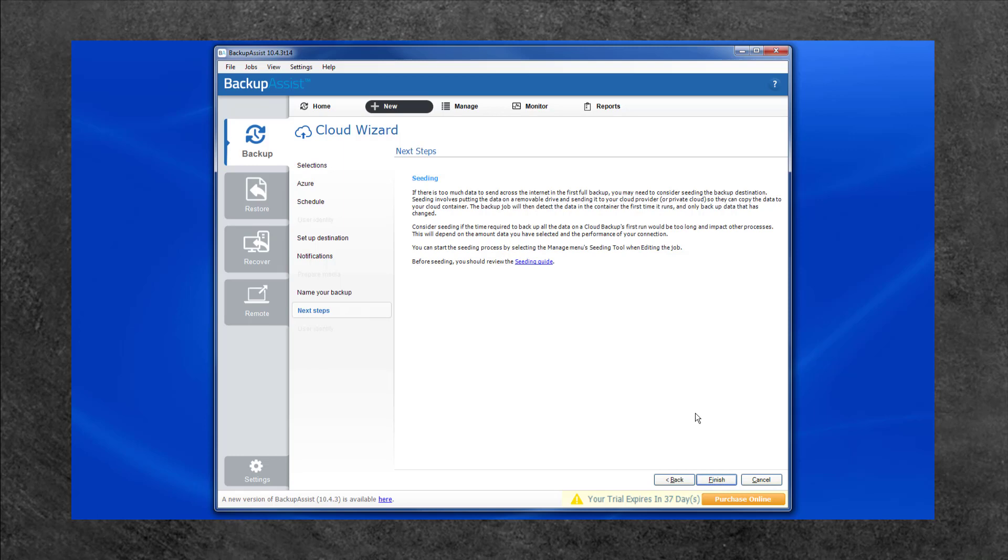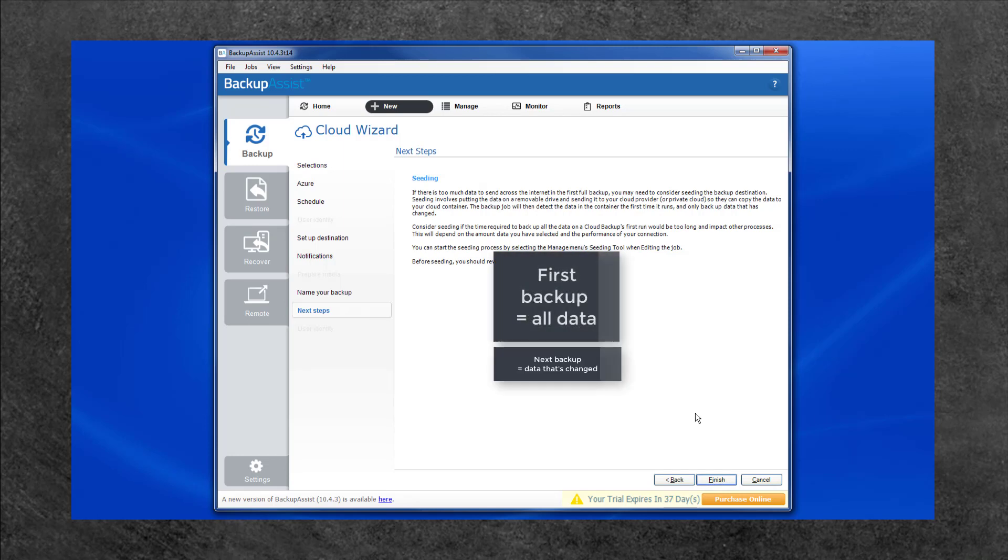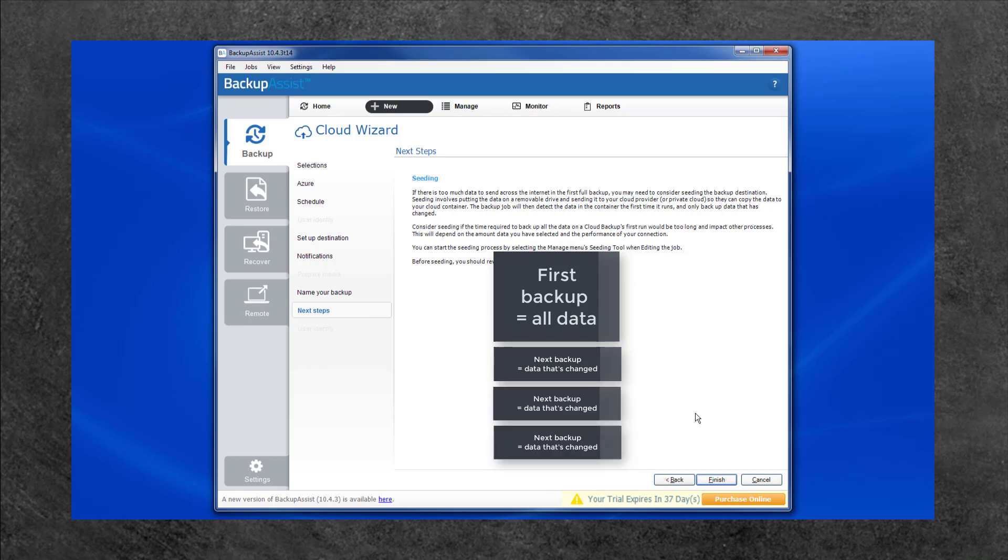The first time your backup runs will be a full backup of all data over the Internet. Backups after that will be incremental and only update files that have changed since the last backup. This means your first backup will take a lot longer than the following backups.